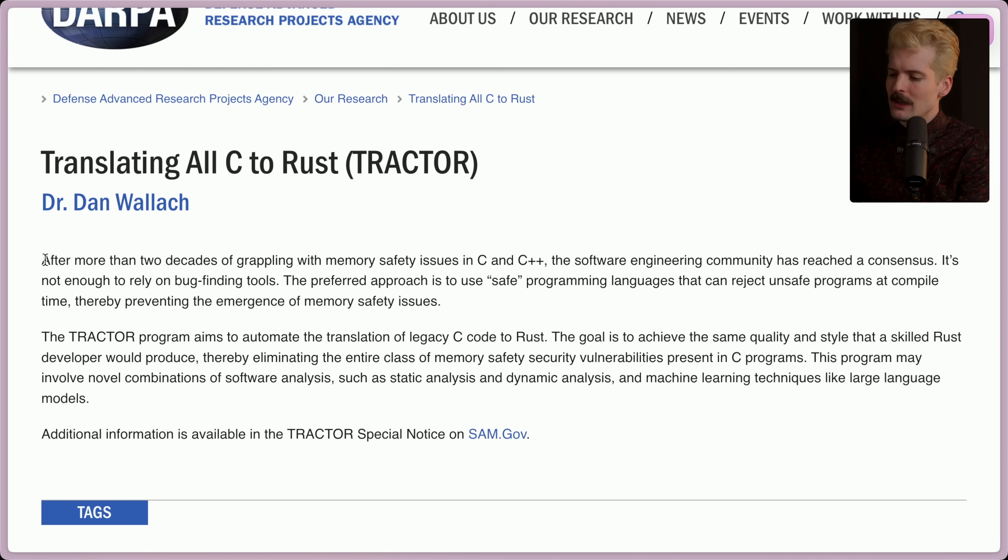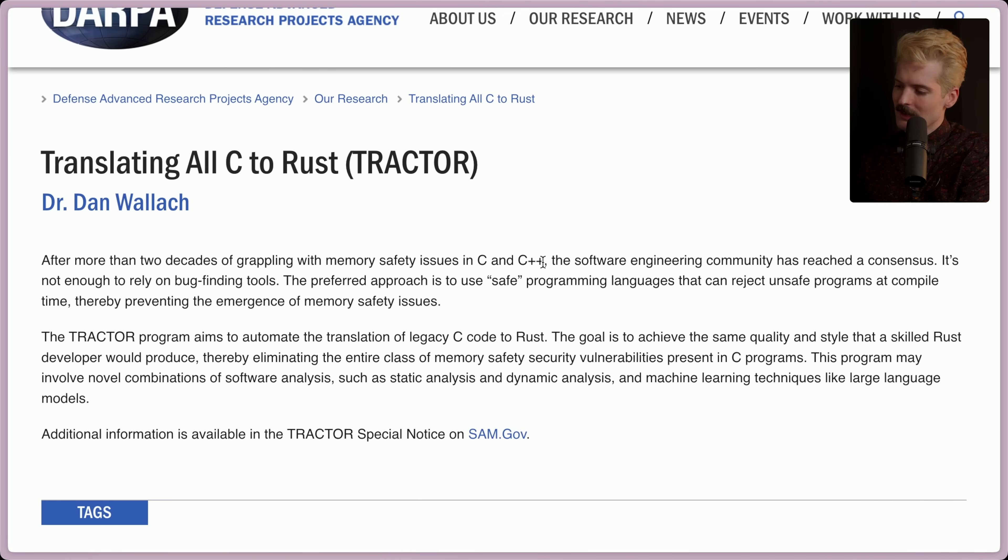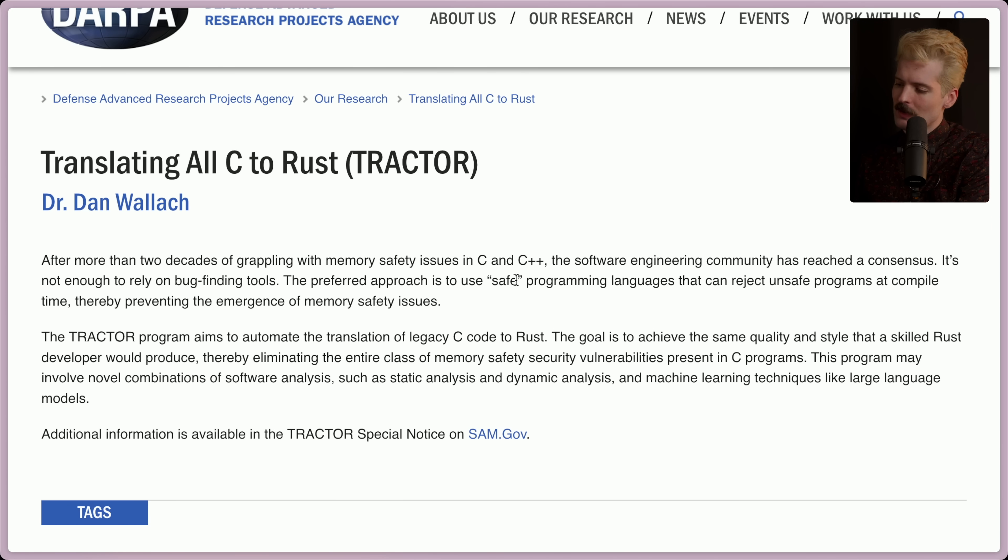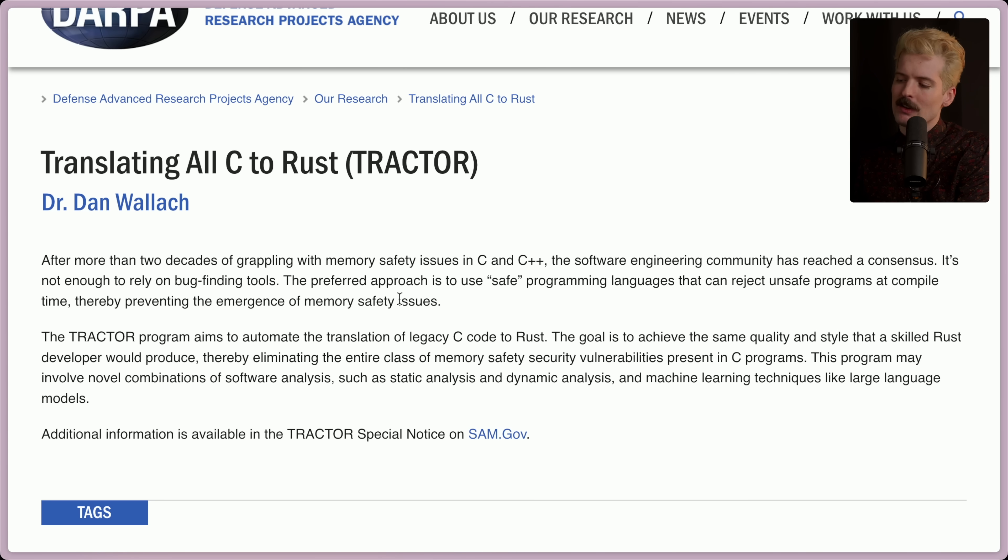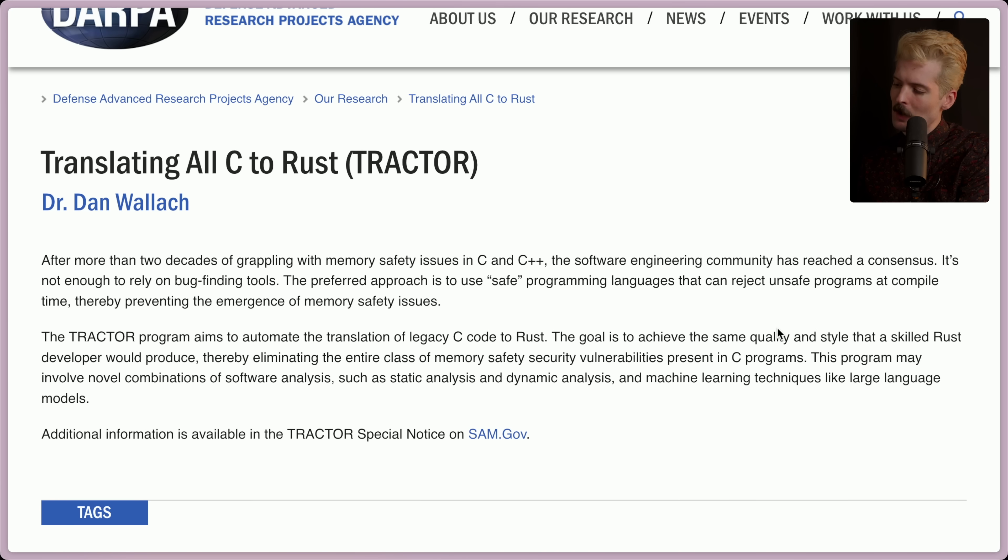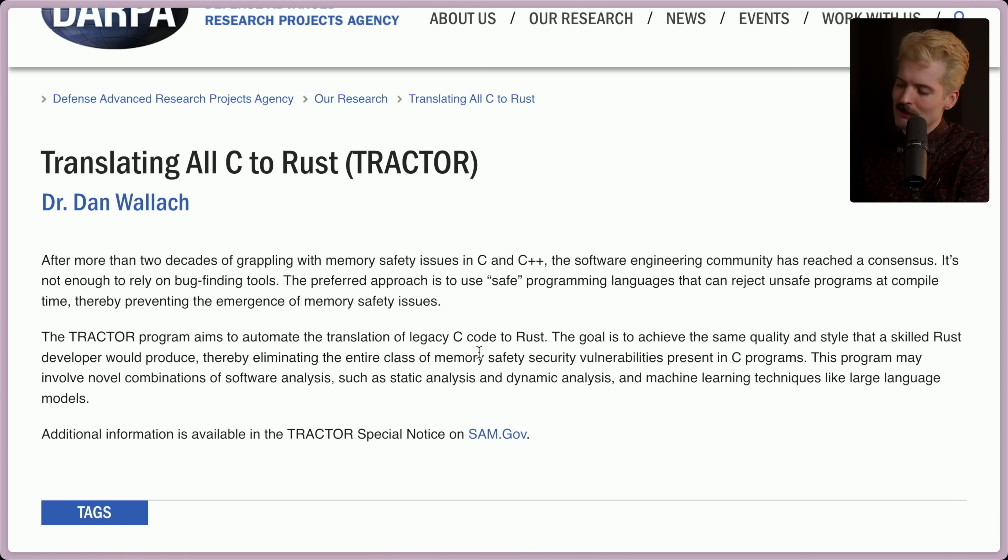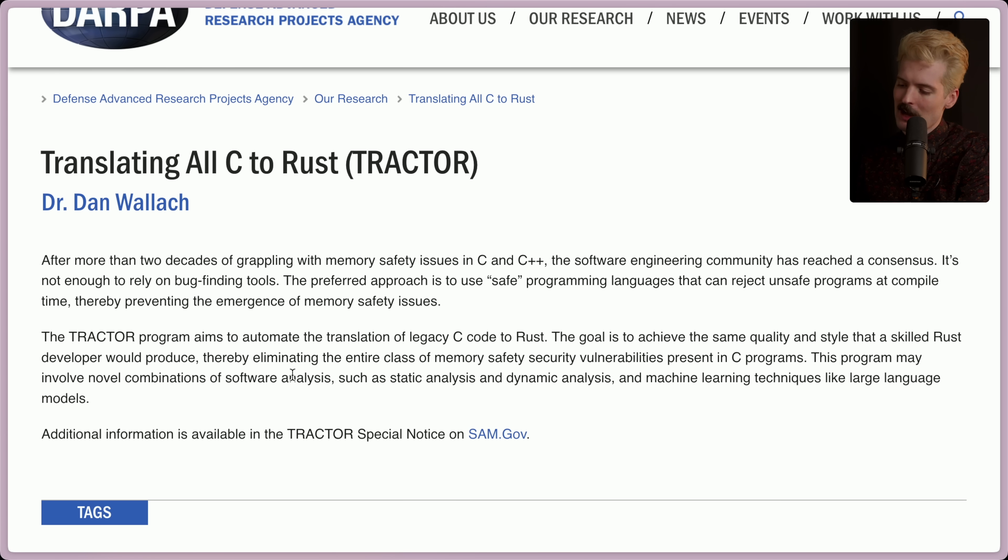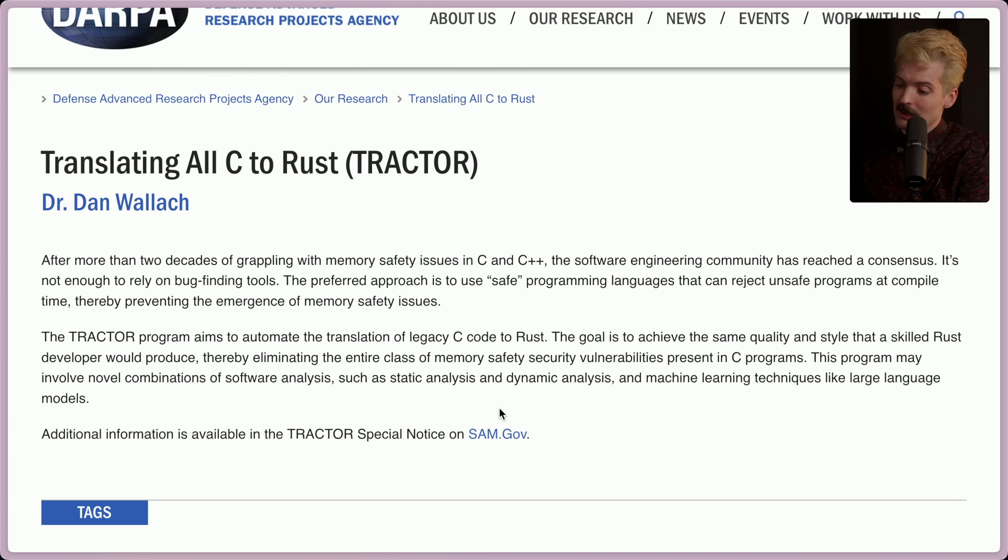After more than two decades of grappling with memory safety issues in C and C++, the software engineering community has reached a consensus. It's not enough to rely on bug-finding tools. The preferred approach is to use safe programming languages that can reject unsafe programs at compile time, thereby preventing the emergence of memory safety issues. The Traktor program aims to automate the translation of legacy C code to Rust. The goal is to achieve the same quality and style that a skilled Rust dev would produce, thereby eliminating the entire class of memory safety and security vulnerabilities present in C programs. This program may involve novel combinations of software analysis, such as static analysis and dynamic analysis, and machine learning techniques, large language models.